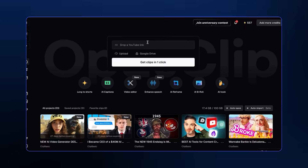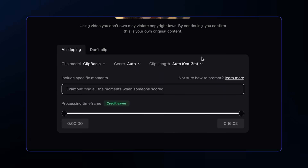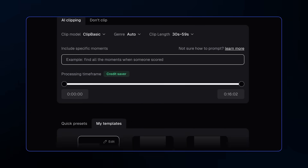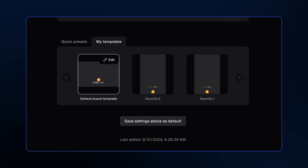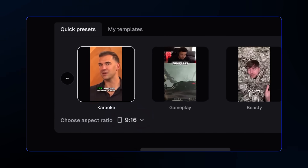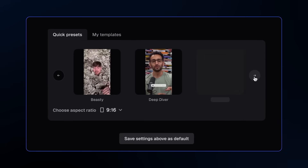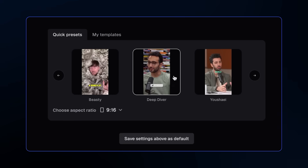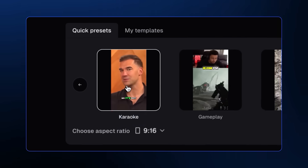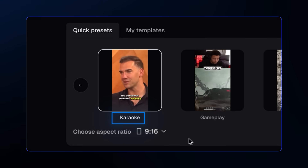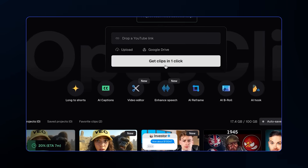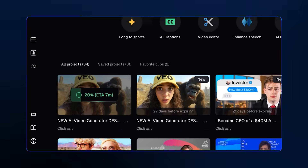Drop the link right here. I want the clips to be around 30 to 60 seconds, and for the aspect ratio I'll go with 9 by 16. For the preset, you have a lot of options here, and you can even make your own template. But for now, we'll just use this karaoke preset. Click generate and I'll wait for a few minutes.